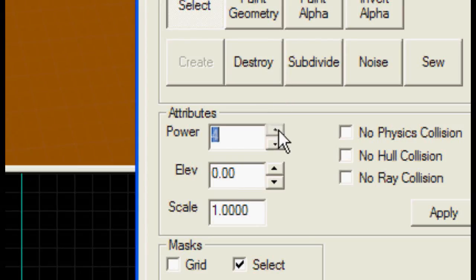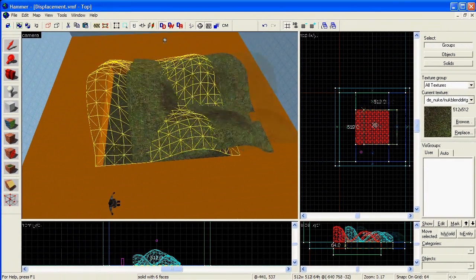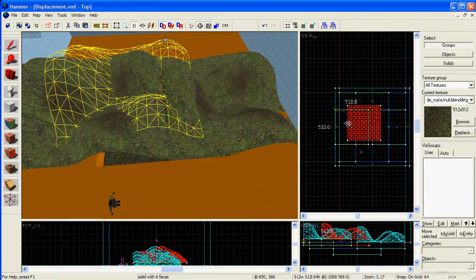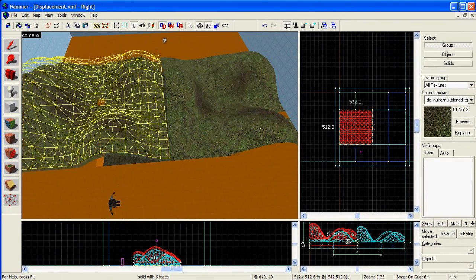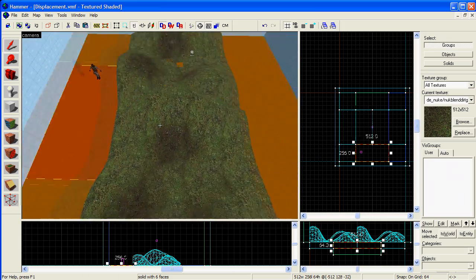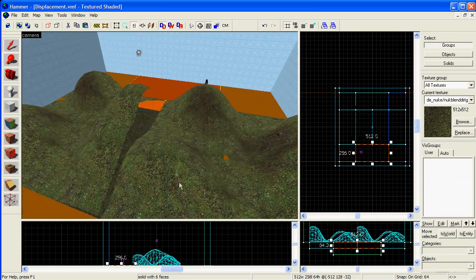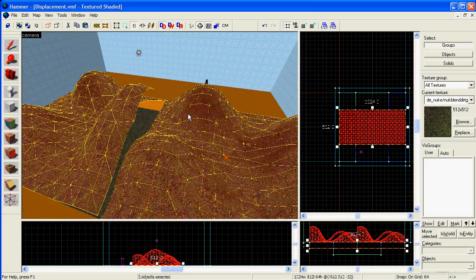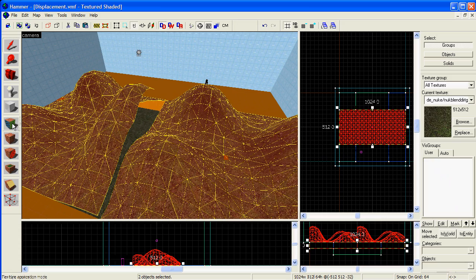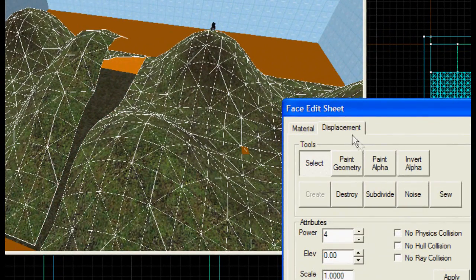You'll find that the displacement is limited to a power of 4. If you want more detailed displacements, you need to place more displacements next to each other. As long as they are lined up and of the same power, they will fit together when you click the Sew button.